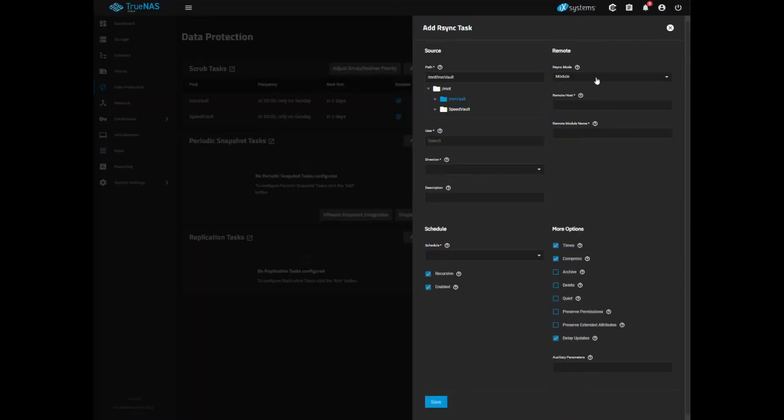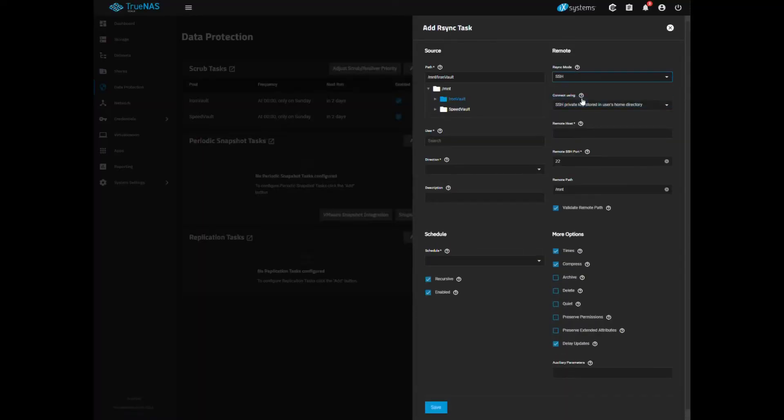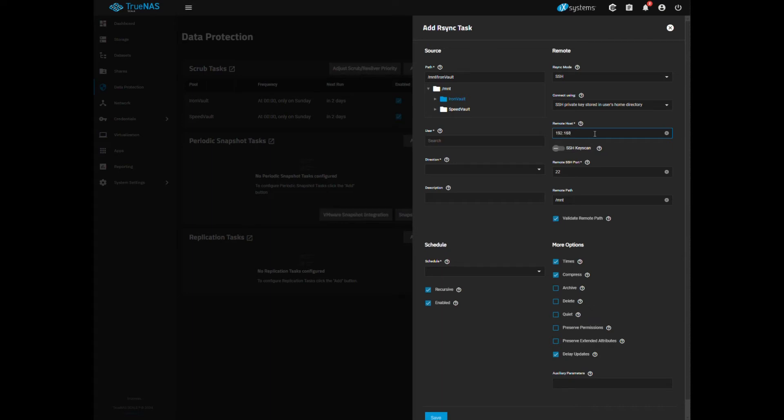While the DES sits idle, it seamlessly syncs with my main NAS, ensuring that my data is always up to date and secure.